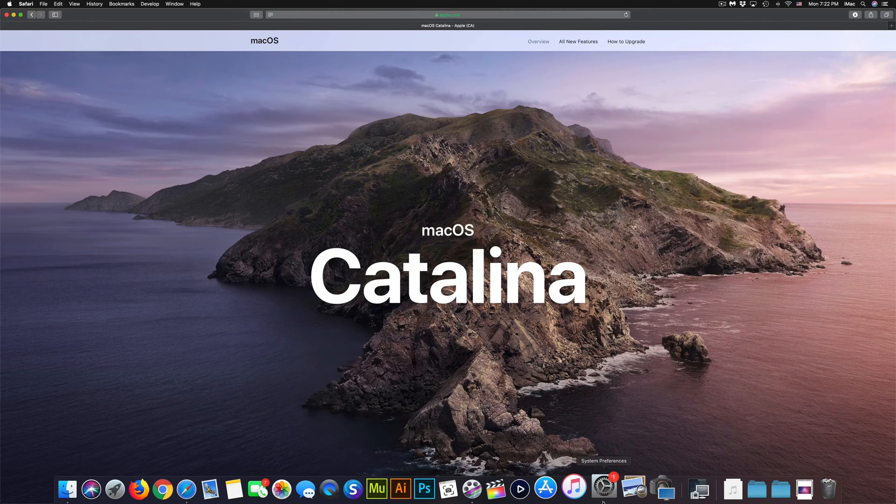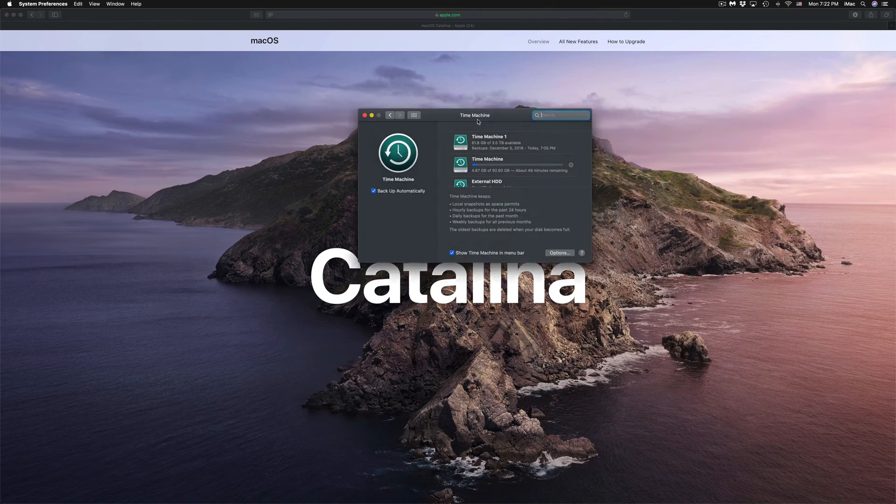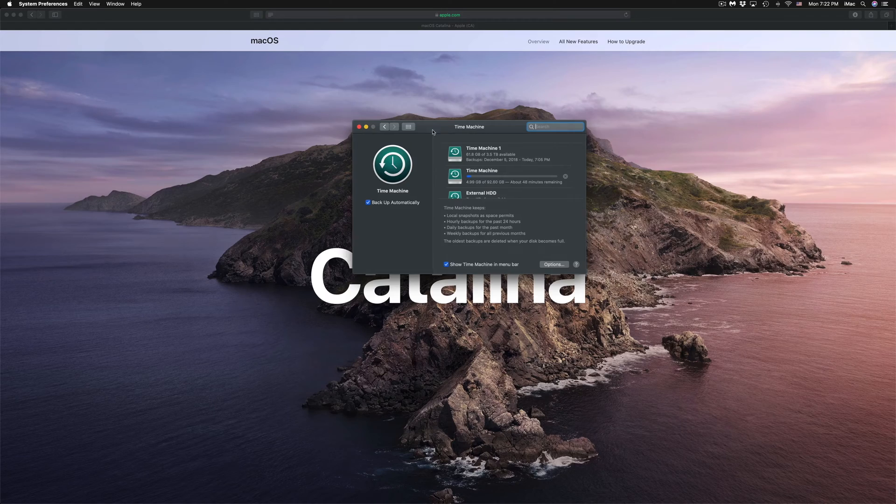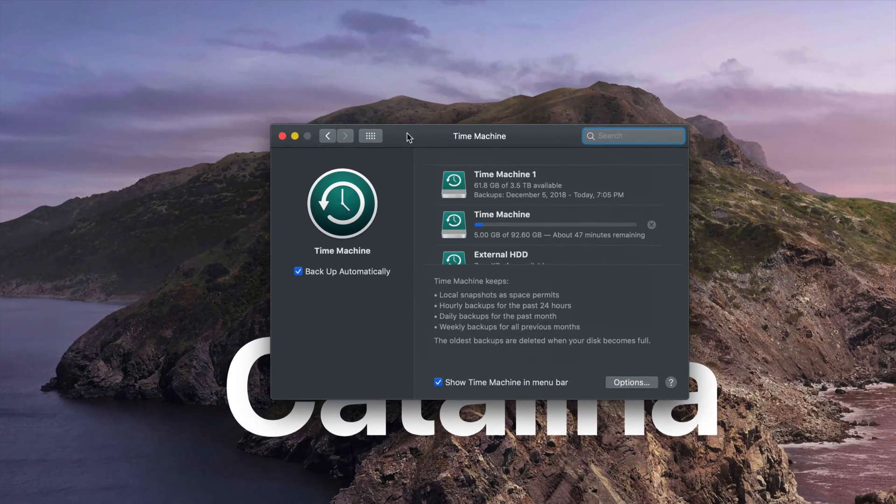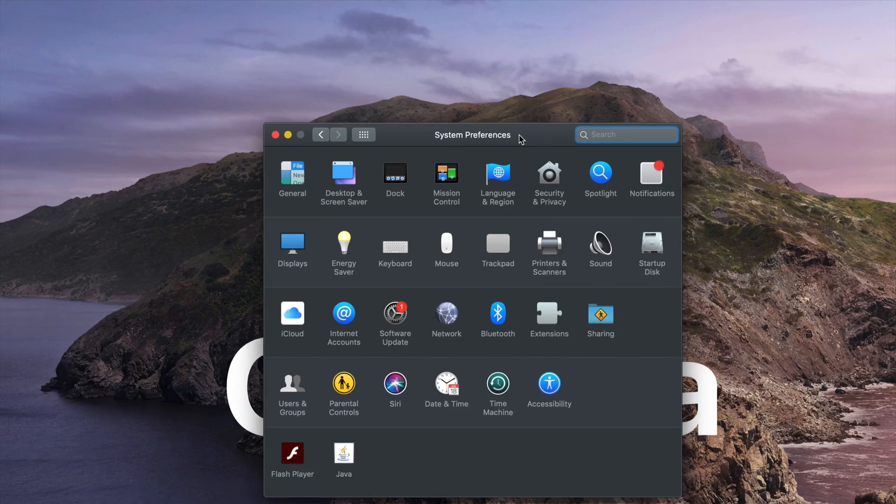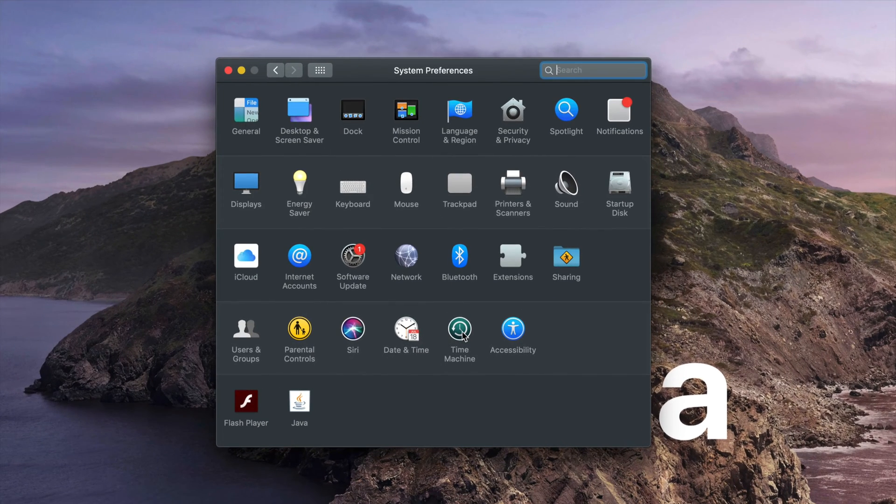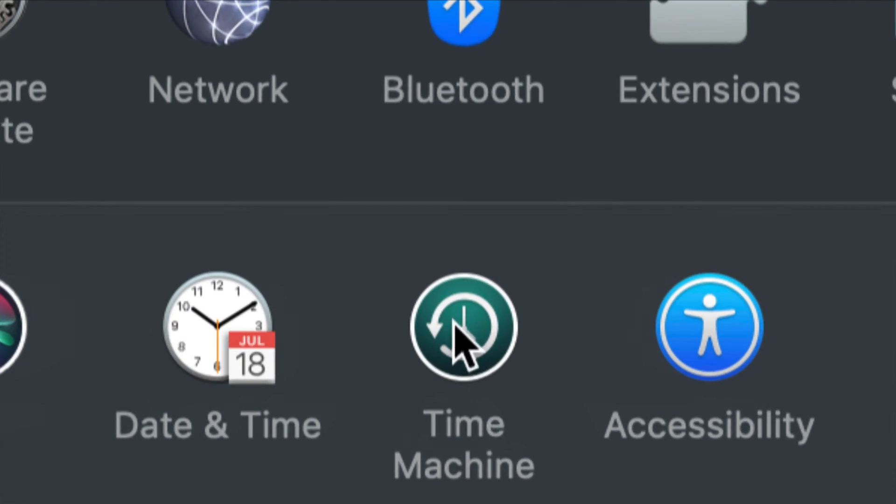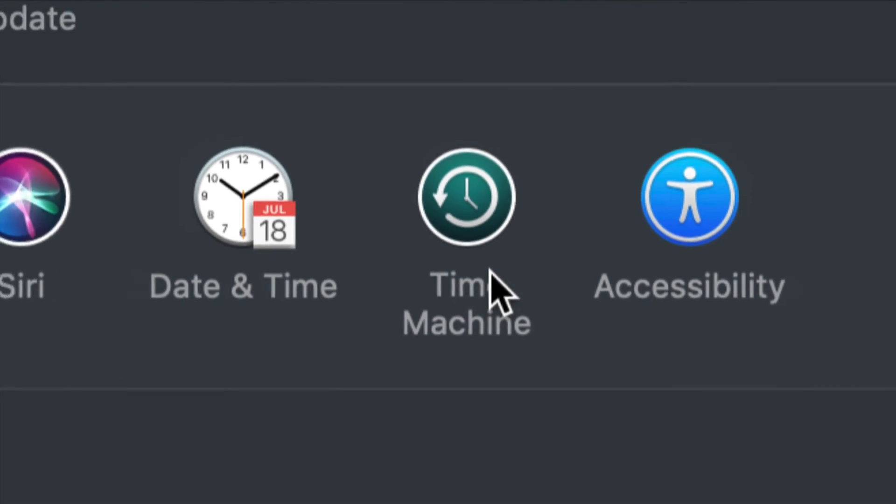The first thing we have to do is go into your System Preferences and then into Time Machine. Time Machine is something that's installed on your Mac already. If you go into System Preferences, you'll see Time Machine down here.